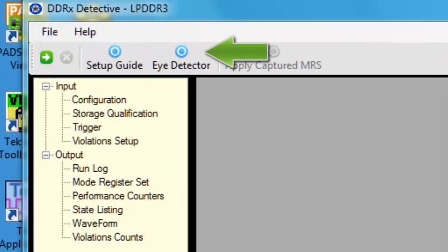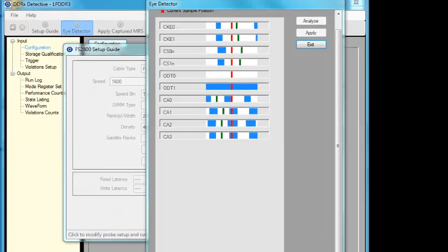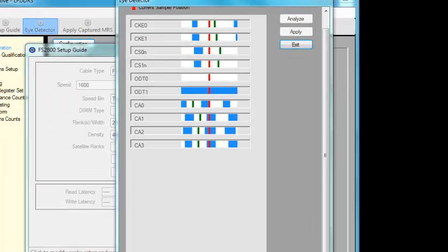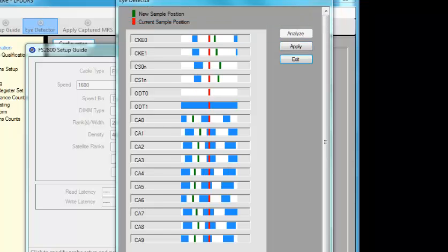First we'll start by running iDetector. iDetector centers the sampling point so that the tool latches the address command and control signals correctly. Once this process is done, we just hit apply.